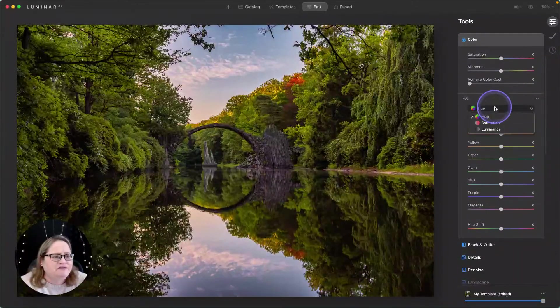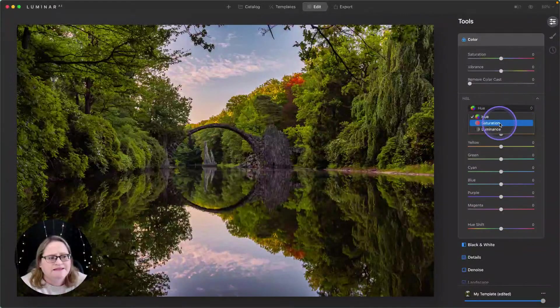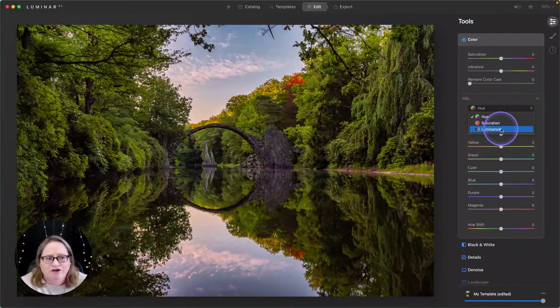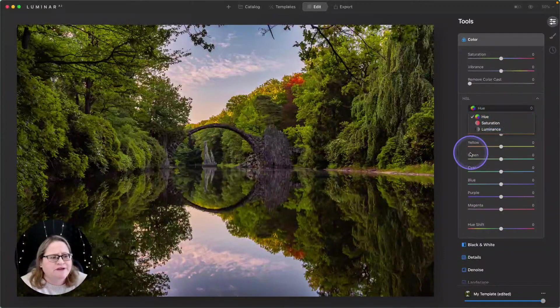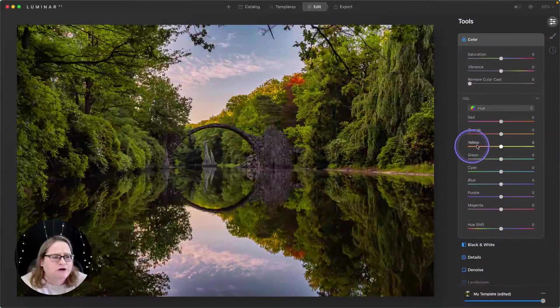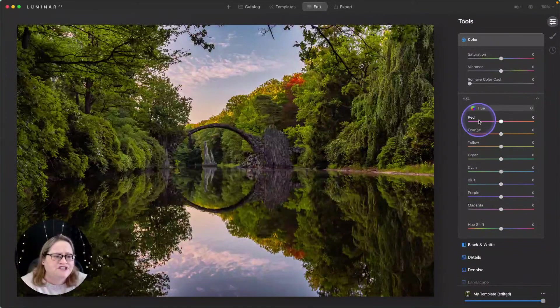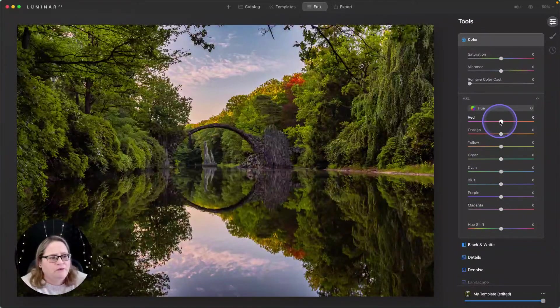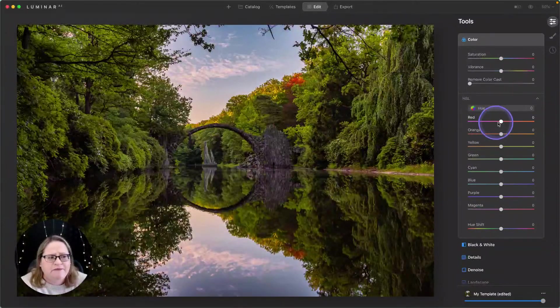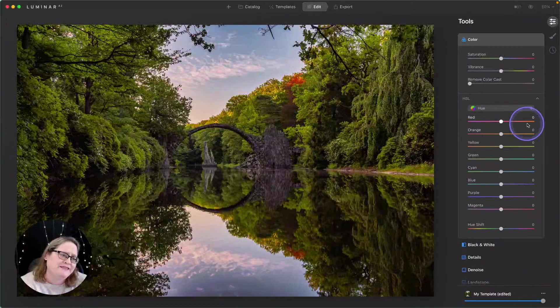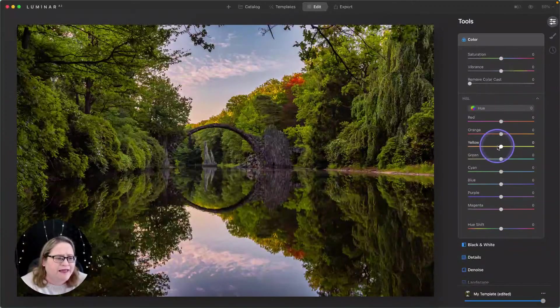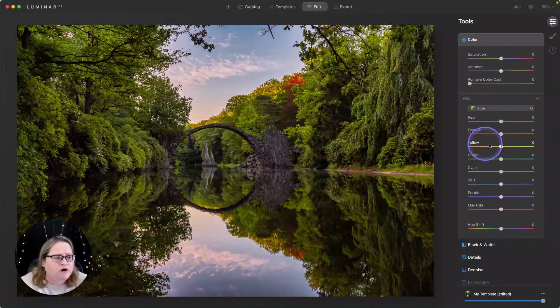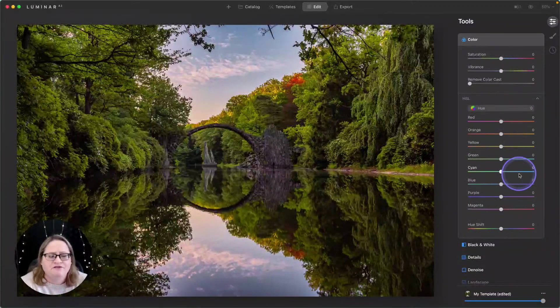In here, we have three different options. We have hue, saturation, and luminance. Hue is going to adjust the actual color. So for instance, here with our red channel, we can make our reds more pink, more magenta, or we can make them more orange. We can take our yellows, make them more orange, or make them more green, and so forth.